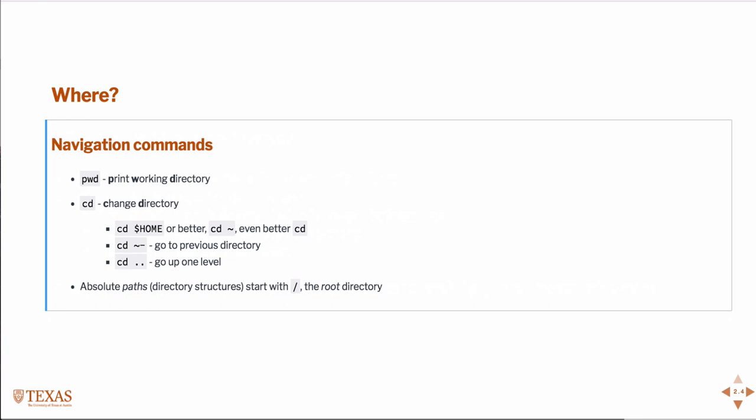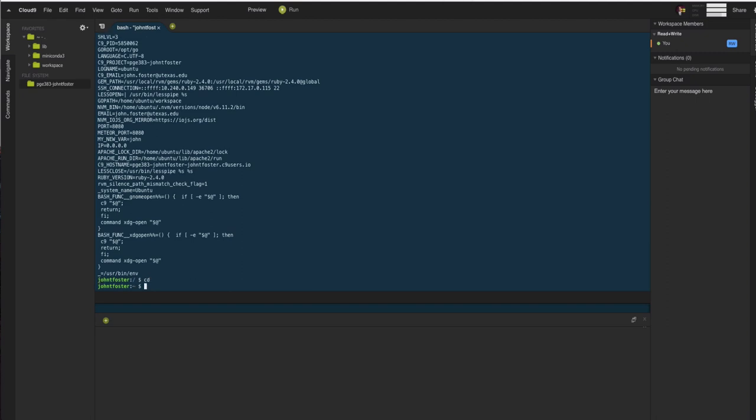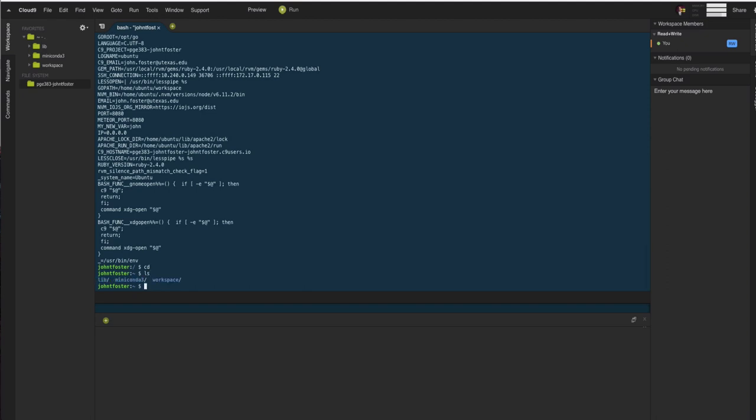Taking a look at those options. For example, if we go cd, we're back in the home directory. This is my home directory. We can move into one of those directories. For example, we can move into cd /lib/apache2.